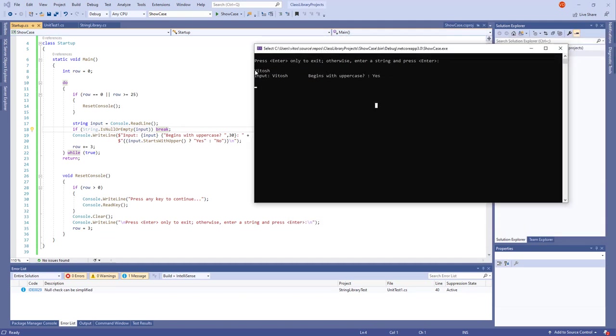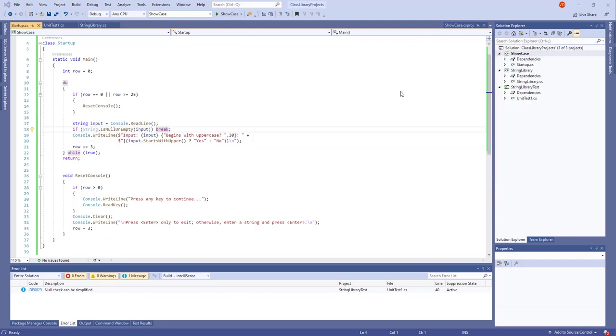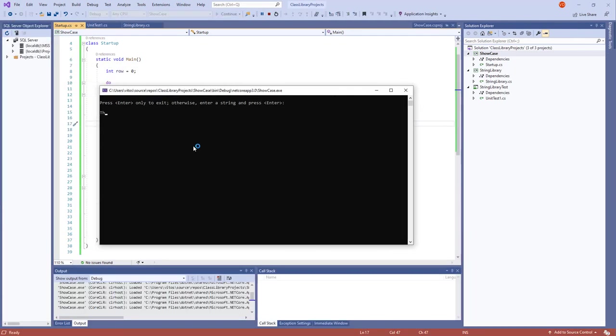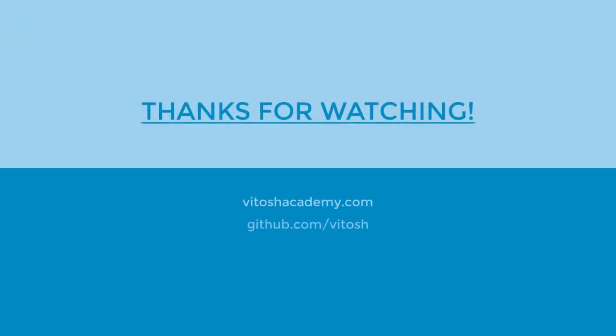If it is Vitoge begins with uppercase yes. And here we can say Vitoge begins with uppercase no. Furthermore we can play. And this time I pressed enter faster as I was thinking. But pretty much yes. Thank you for watching. Subscribe and comment. And that's all. And it begins with uppercase. Bye bye bye.